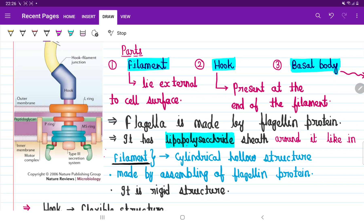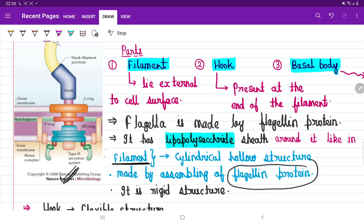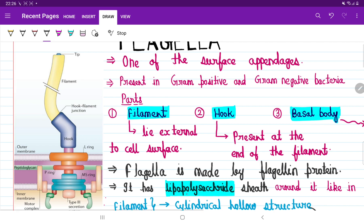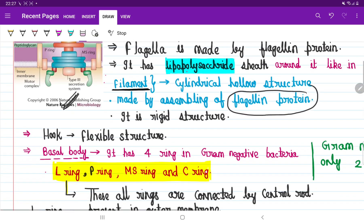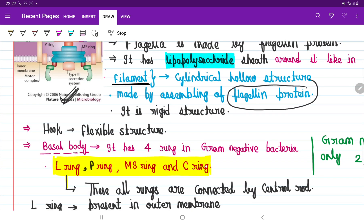Coming to each part one by one: the first part, the filament, is a cylindrical, hollow structure made by the assembling of flagellin protein. The flagellin protein is synthesized in the cytoplasm of the cell and then polymerized one by one from proximal to distal direction, and slowly the flagella grows in that direction.